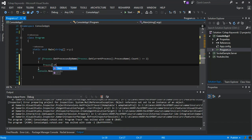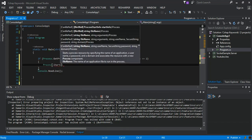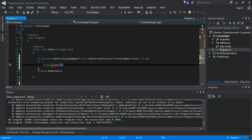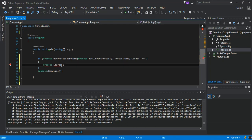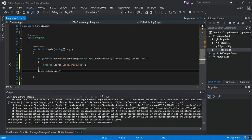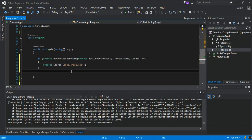We call Process.Start to start this app again — like two or three times. We pass in the name of our app along with the executable to execute it.